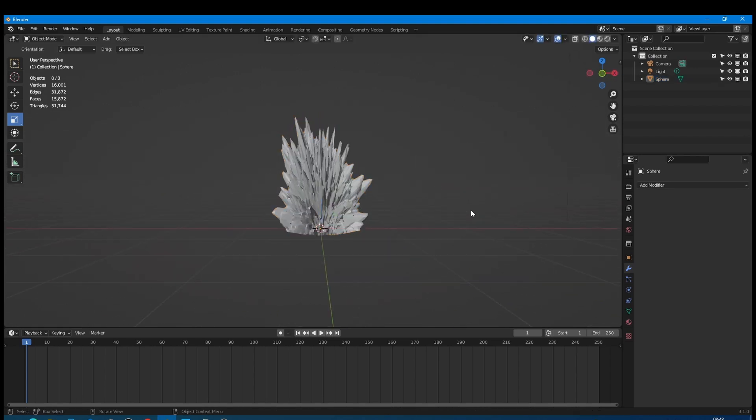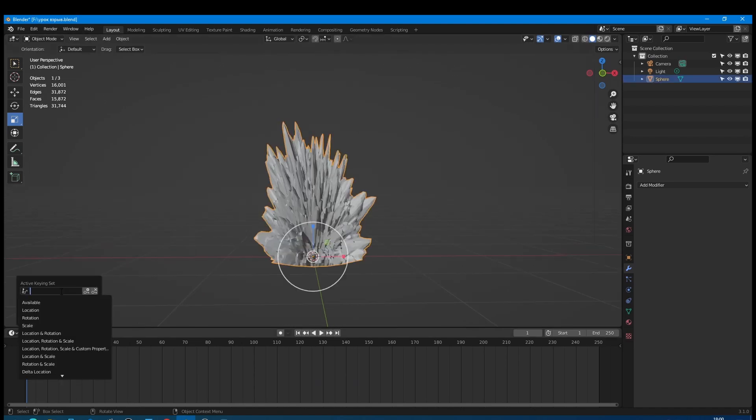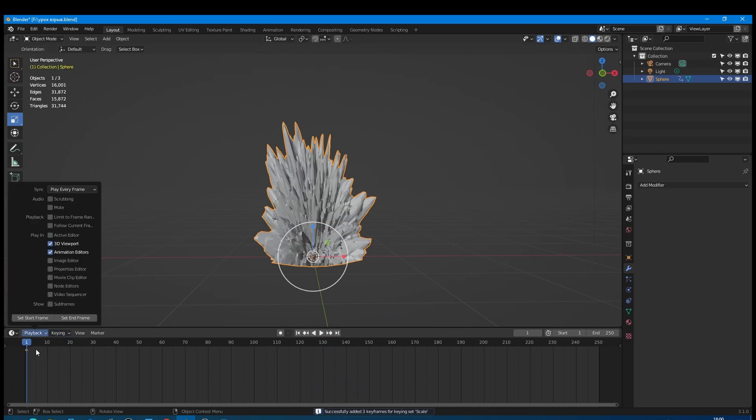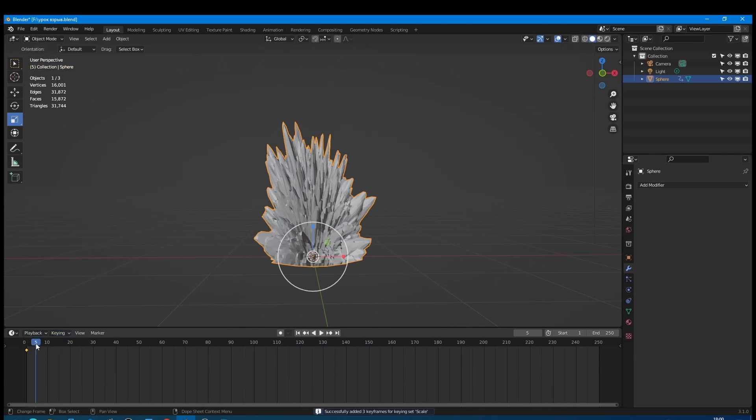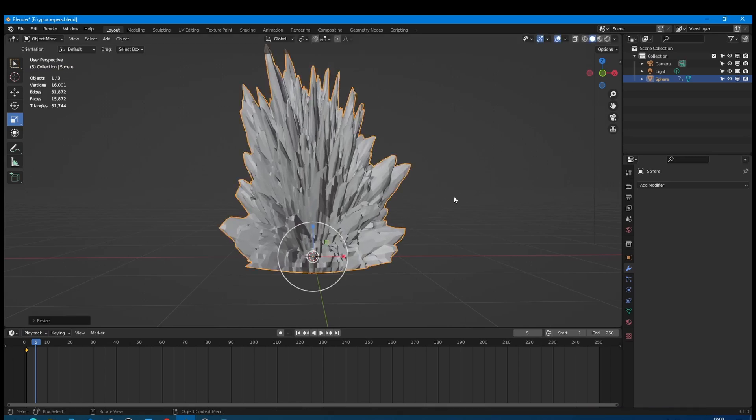But before we create a particle system for it, we need to animate its scale. Select the mesh, choose the scale channel and set a keyframe in the first frame. Then move the slider to the fifth frame and scale up the mesh. After that set a keyframe in the fifth frame.